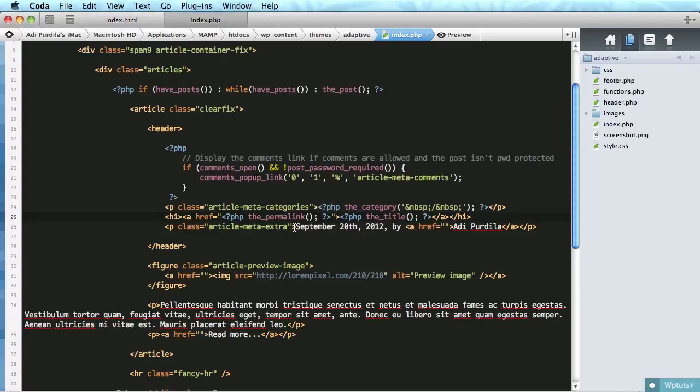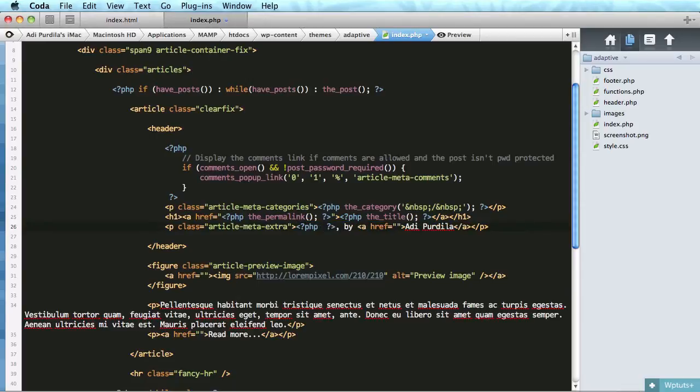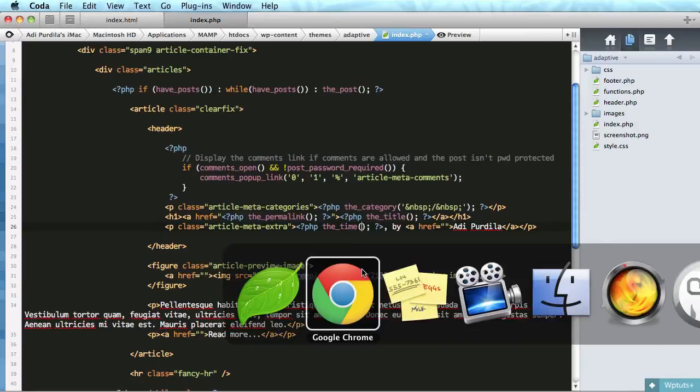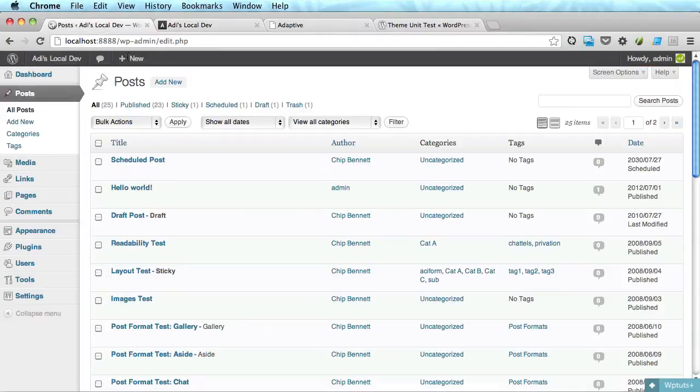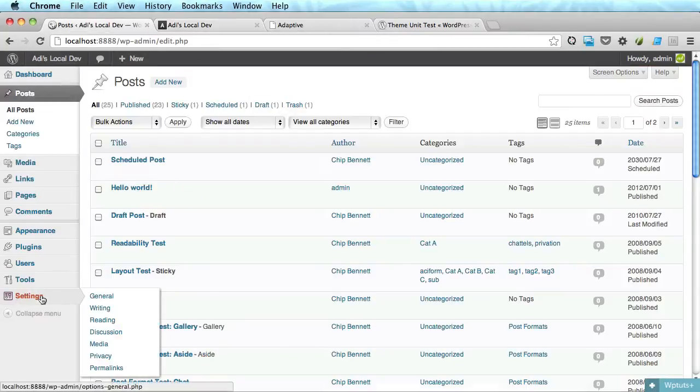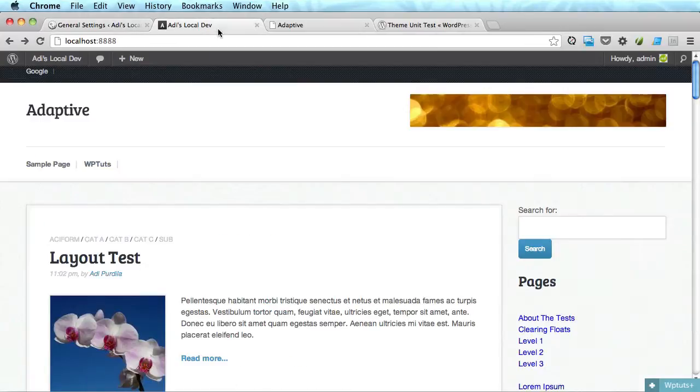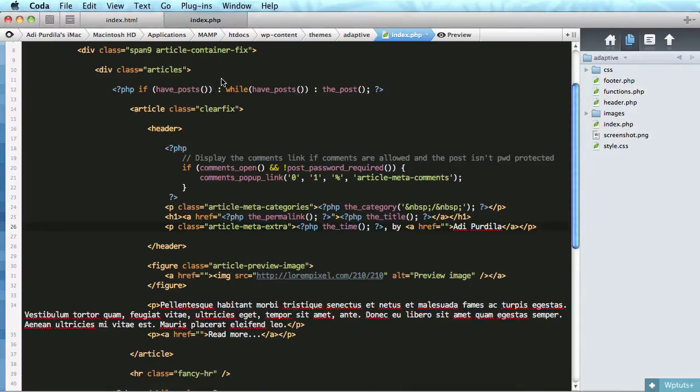What else? Article meta extra. This contains the date, so we're gonna do this: instead of using the date I'm gonna use the time to also get the time, and we can specify a date format. Now instead of writing it by hand, why don't we get the date from the WordPress backend which is this one in settings, so date format. So in order to get this value we can use get option.